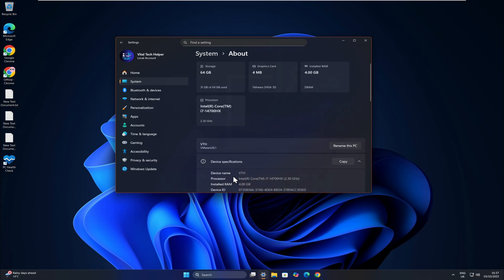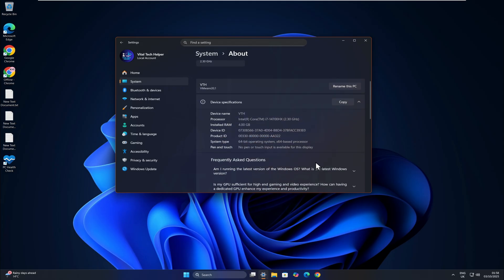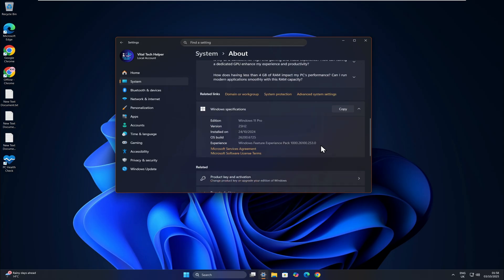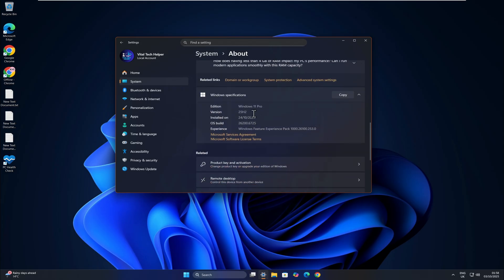As you can see, the same PC is now running Windows 11 25H2, and that's it, the best and easiest method, in my opinion, to upgrade to the latest version of Windows 11 on an unsupported PC.